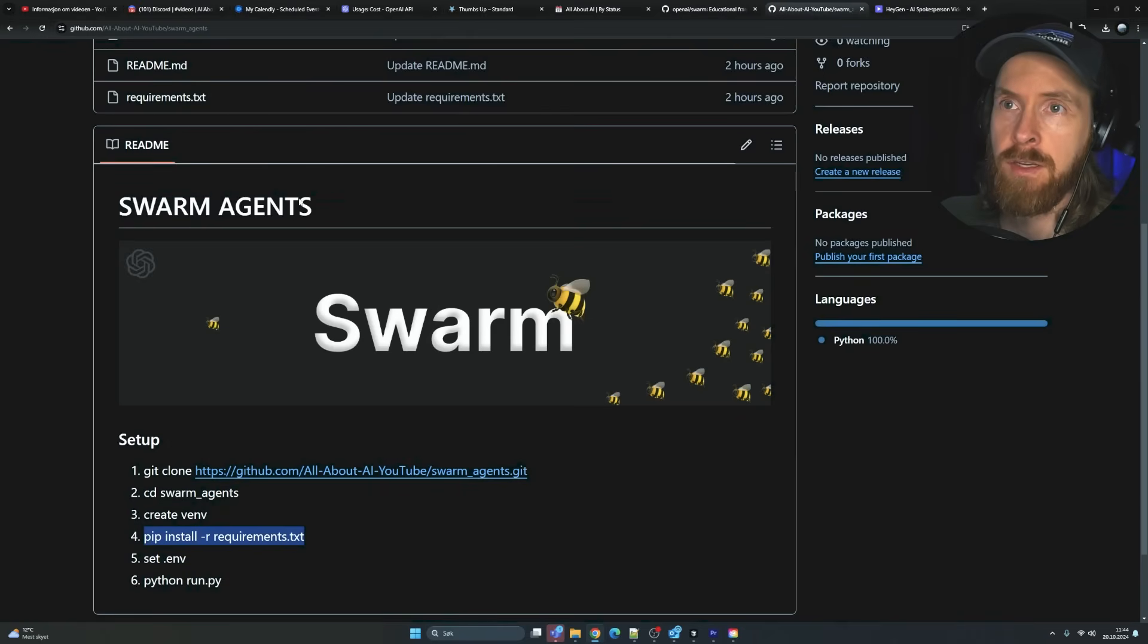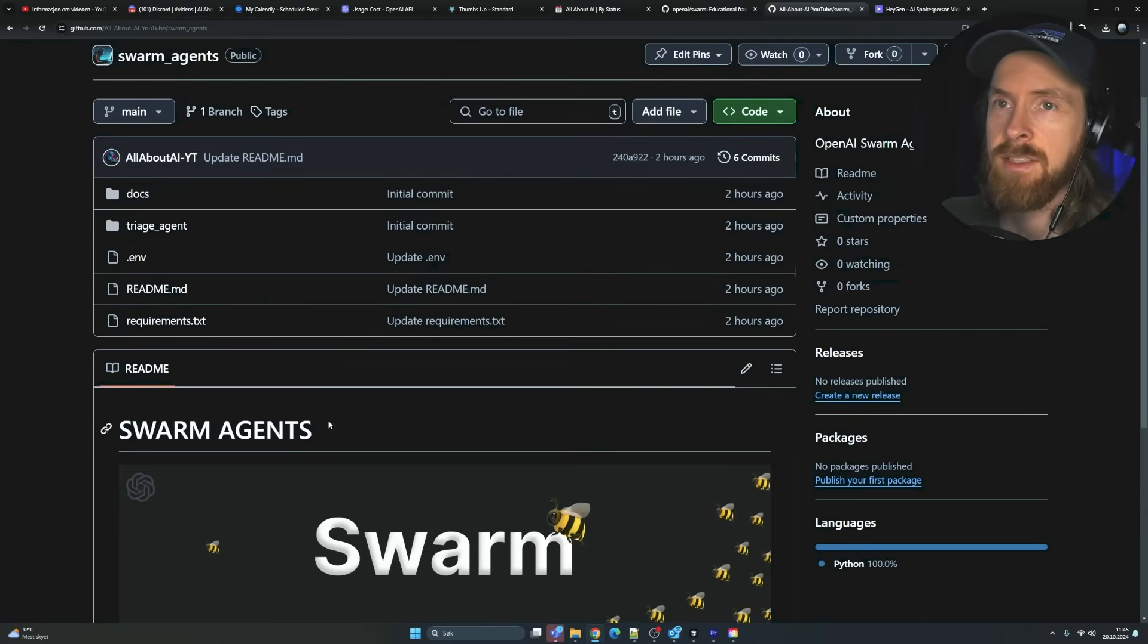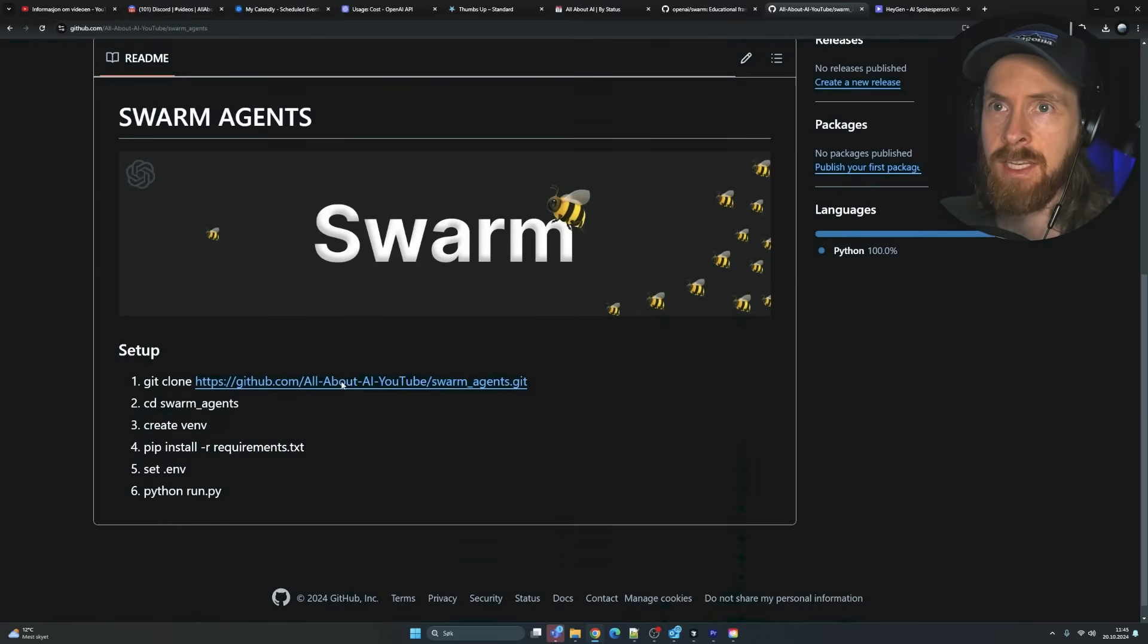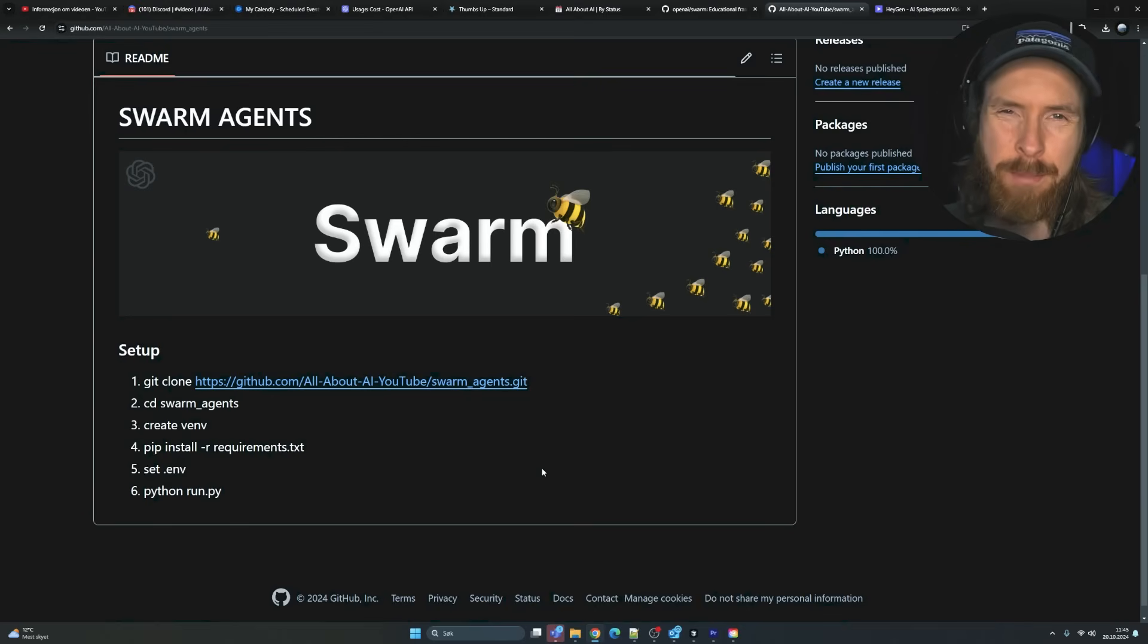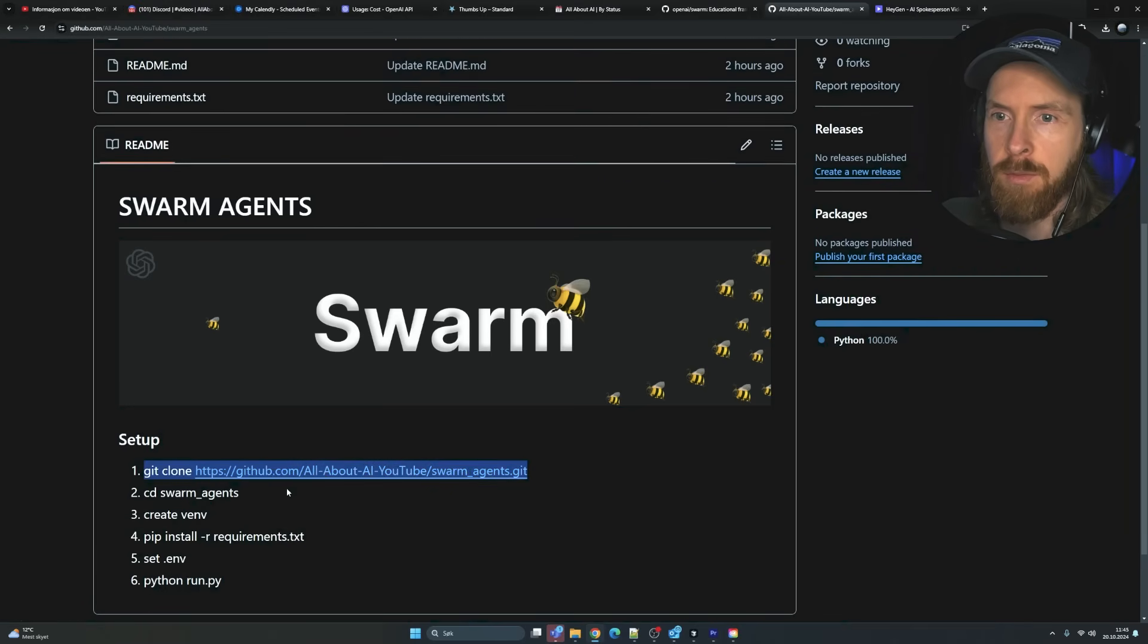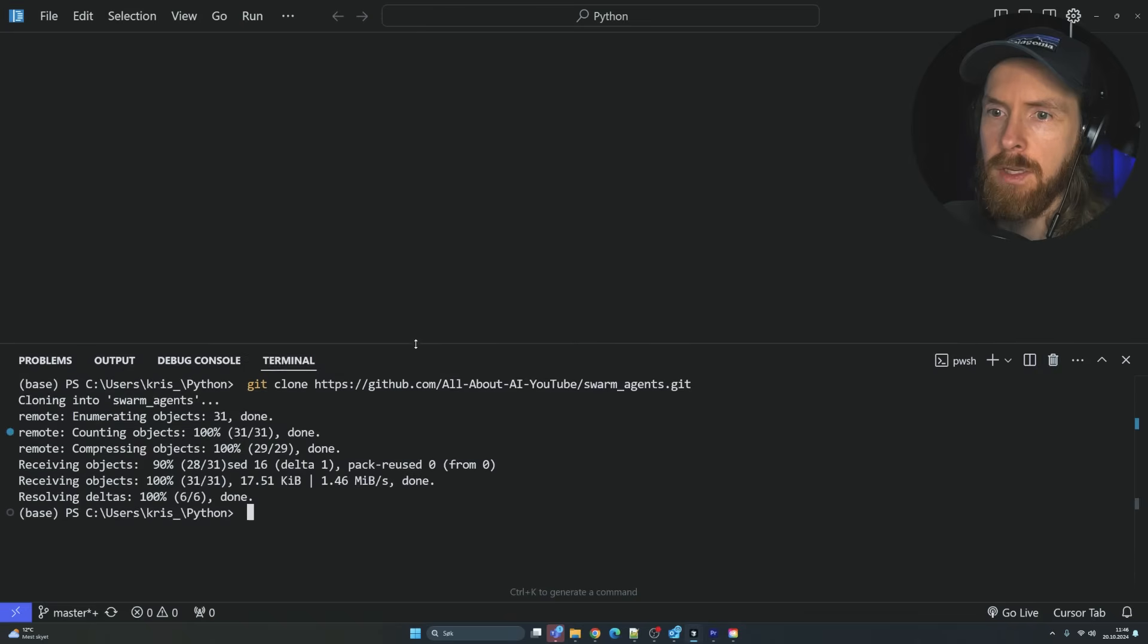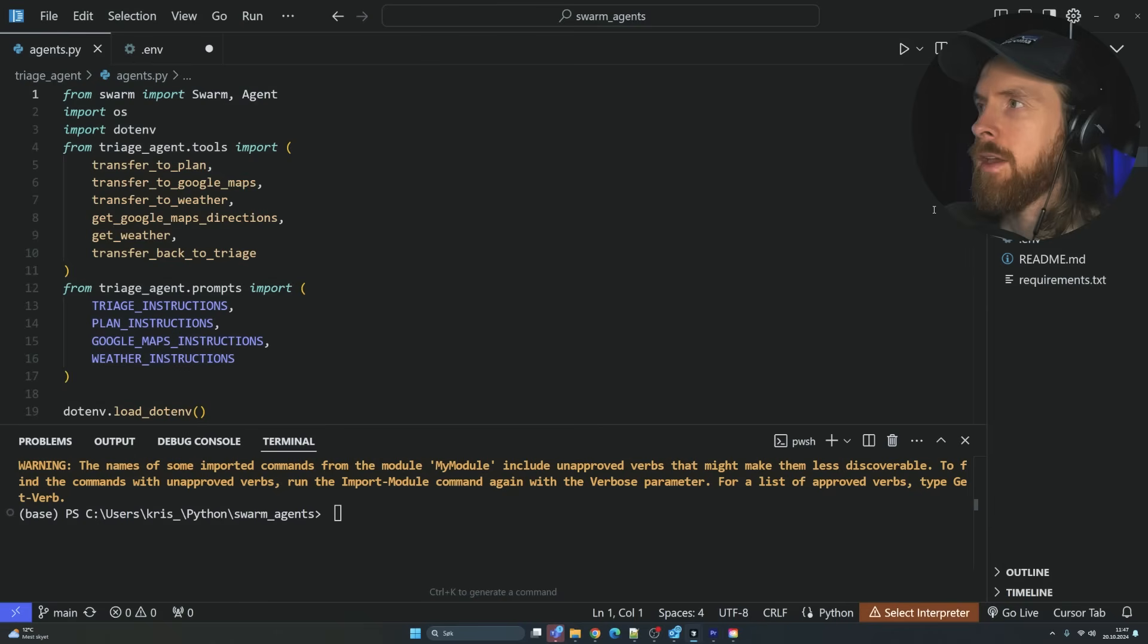It's open so you can just go test it out for yourself. So you can find it over here. I think we're just going to follow my instructions here. Set this up and I'm going to show you this triage agents that can do some interesting cool stuff with the Google Maps API. Let's just do this. I'm going to copy this. Just clone this repo.